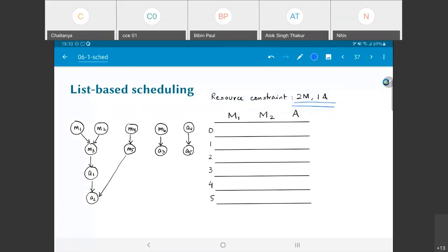You can already look at this and say that the ASAP schedule cannot be met, because the ASAP schedule required four multipliers and two adders, and I have only two multipliers and one adder available.